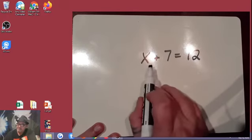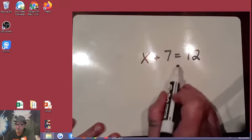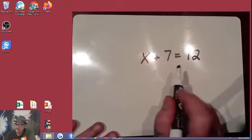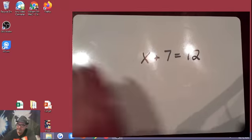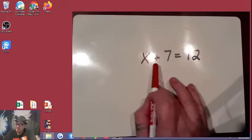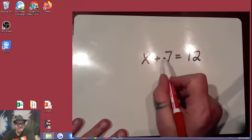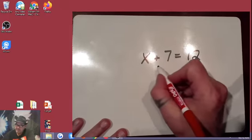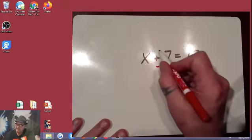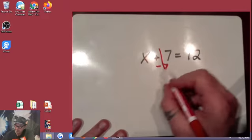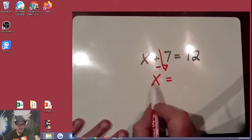So in order to get x by itself, I need to get rid of anything that's with x on its side of the equal sign — any unwanted visitors, if you will. And right now the unwanted visitor I have is this plus 7. So in order to get rid of this plus 7, we do the opposite, which in this case is going to be subtract 7. So 7 minus 7 cancels out and I'm left with x by itself on this side of the equal sign.